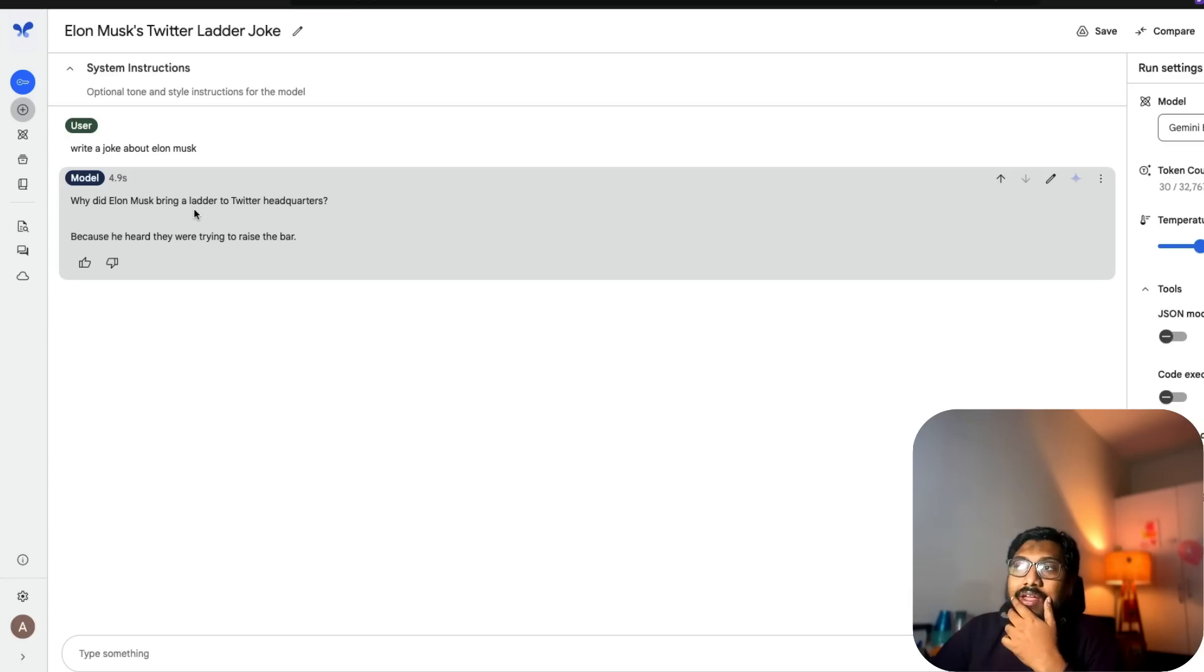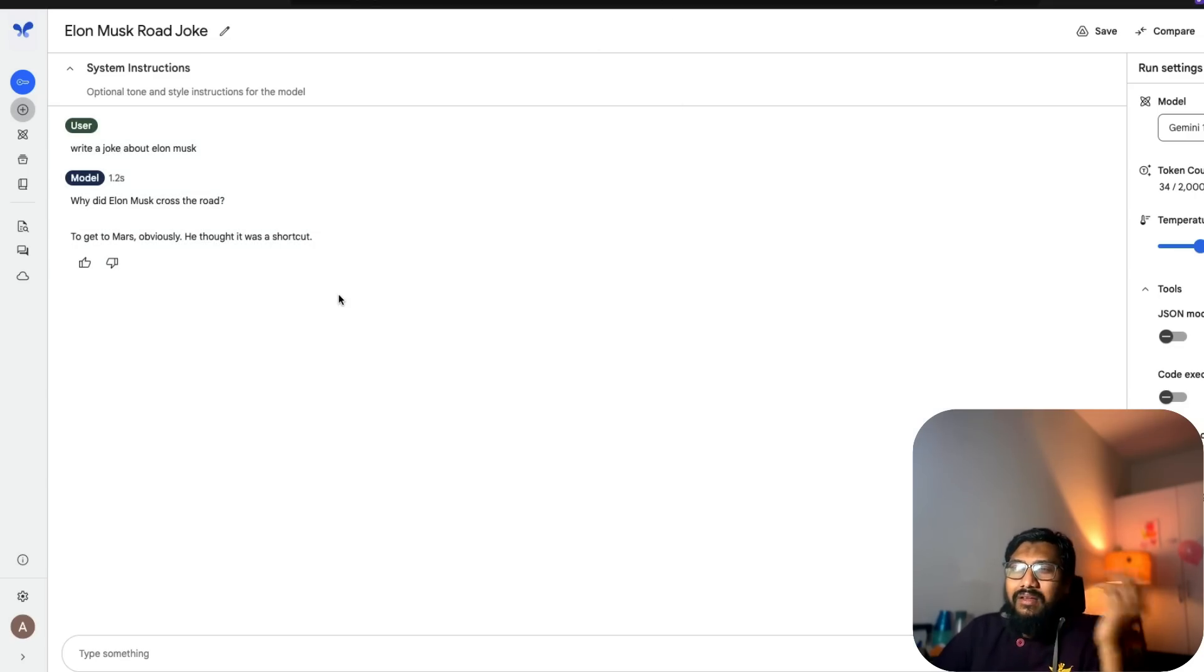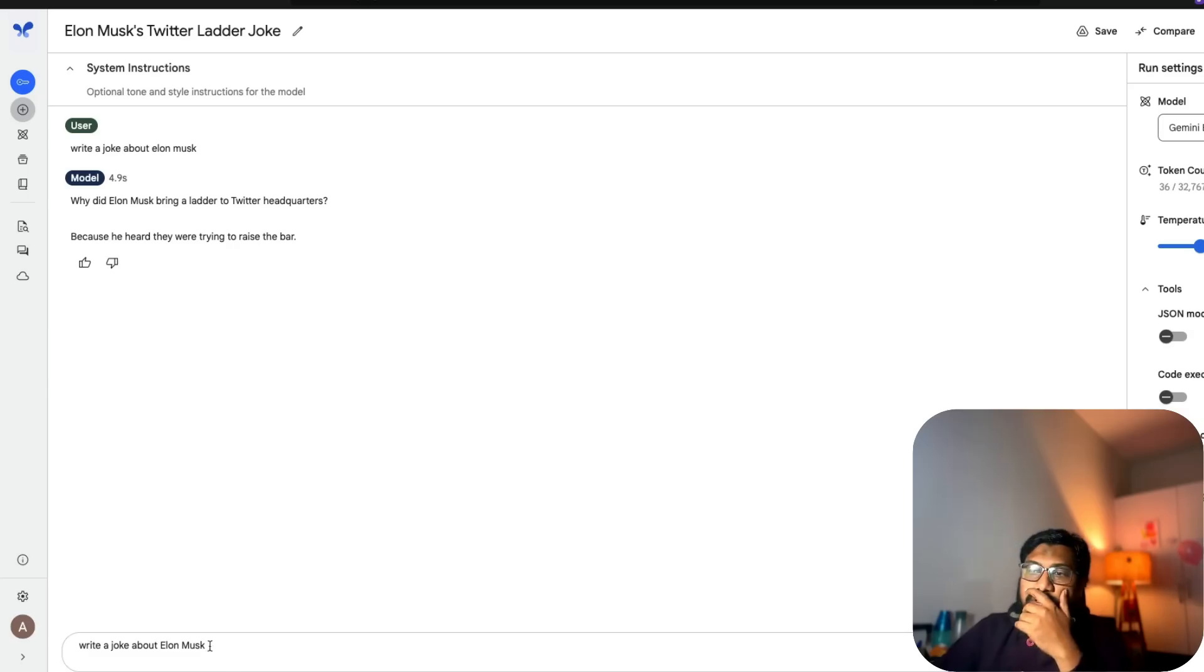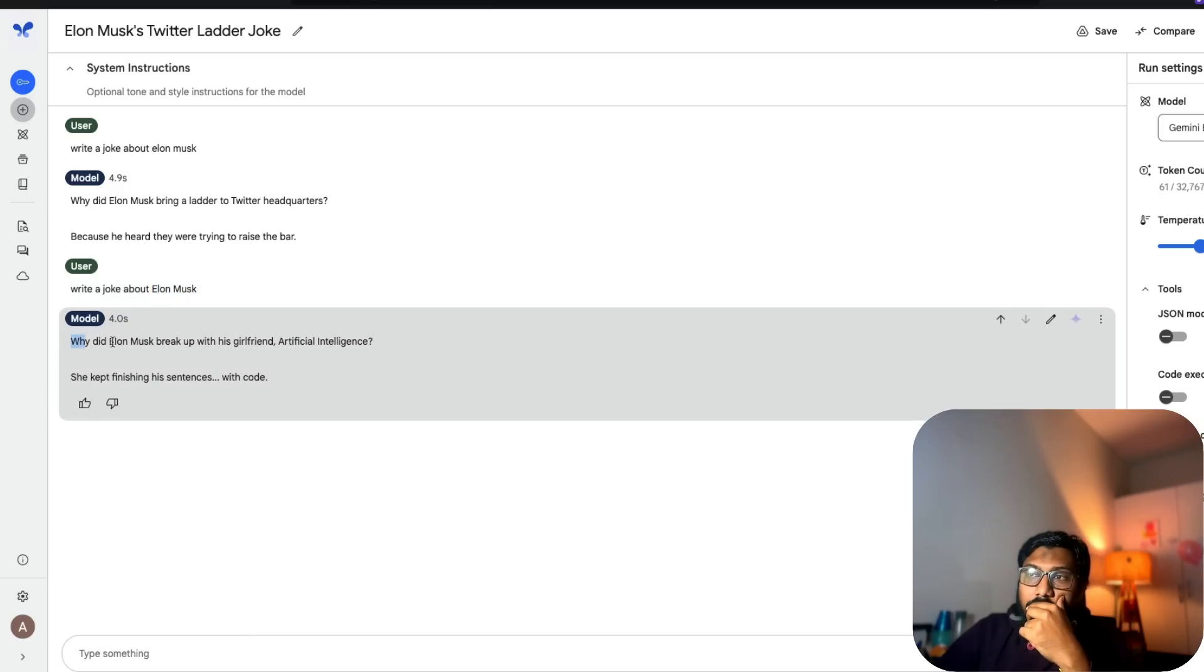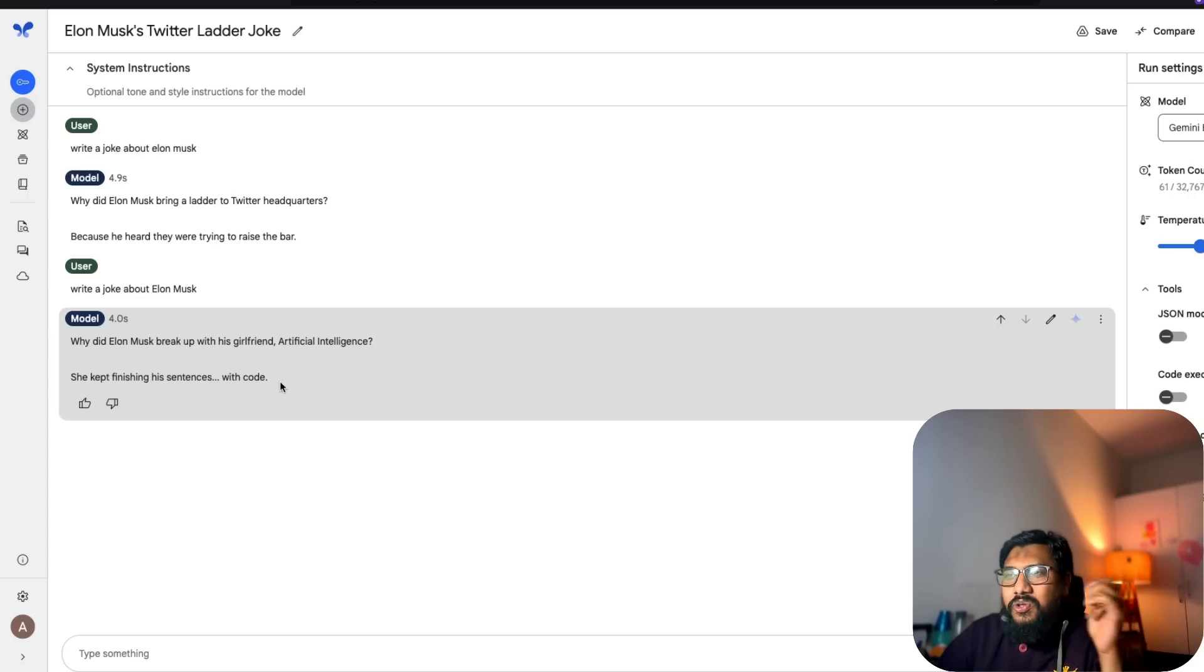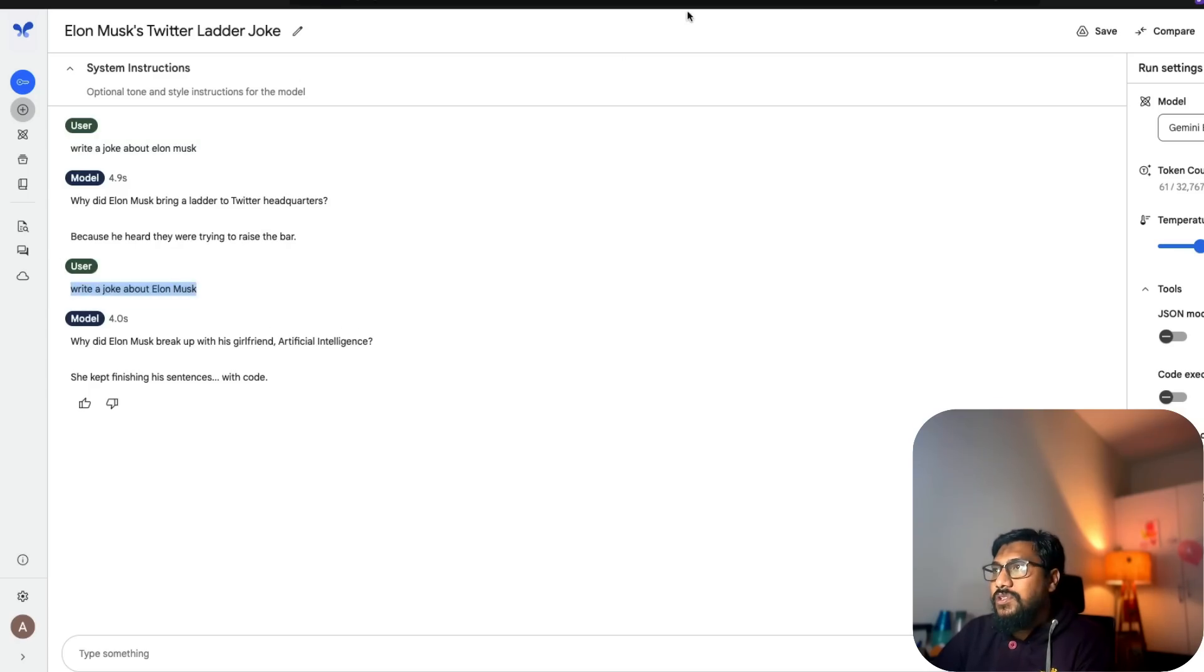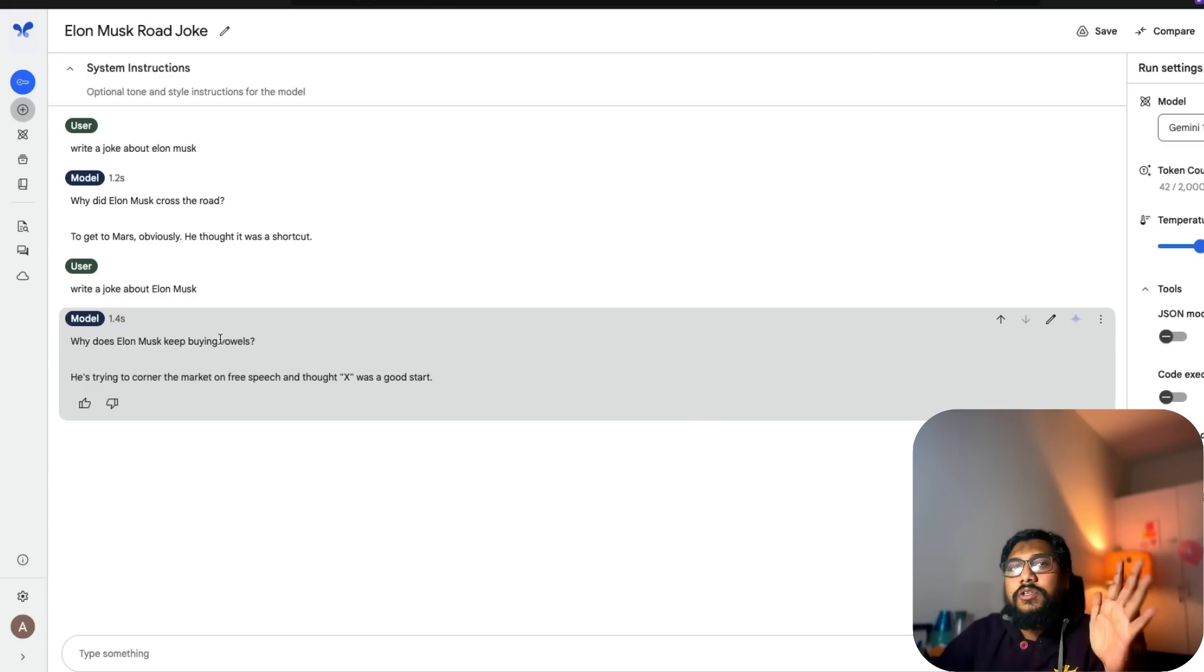Let's ask some other question. Why did Elon Musk bring a ladder to Twitter headquarters? Because he heard they were trying to raise a bar. This one: why did Elon Musk cross the road? To get to Mars obviously. It's a lame joke. Maybe I should say write a joke about Elon Musk. Same question. I want to see if there is any caching happening. Okay, literally the same question but I messed up the uppercase lowercase. Once again it took four seconds. I'm going to go back here, ask in the new way which is with the uppercase and run this. And once again it takes 1.2 seconds.